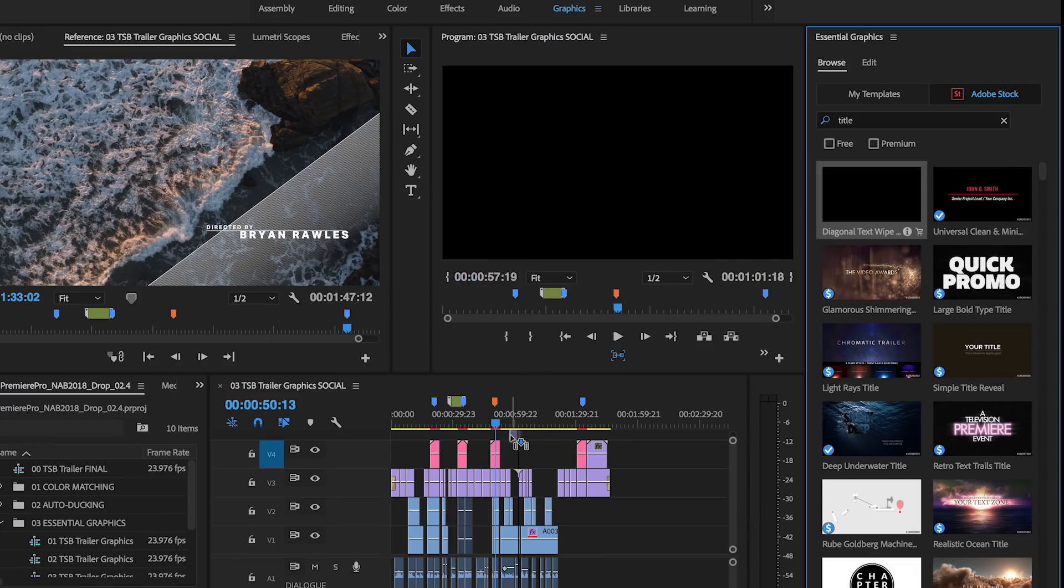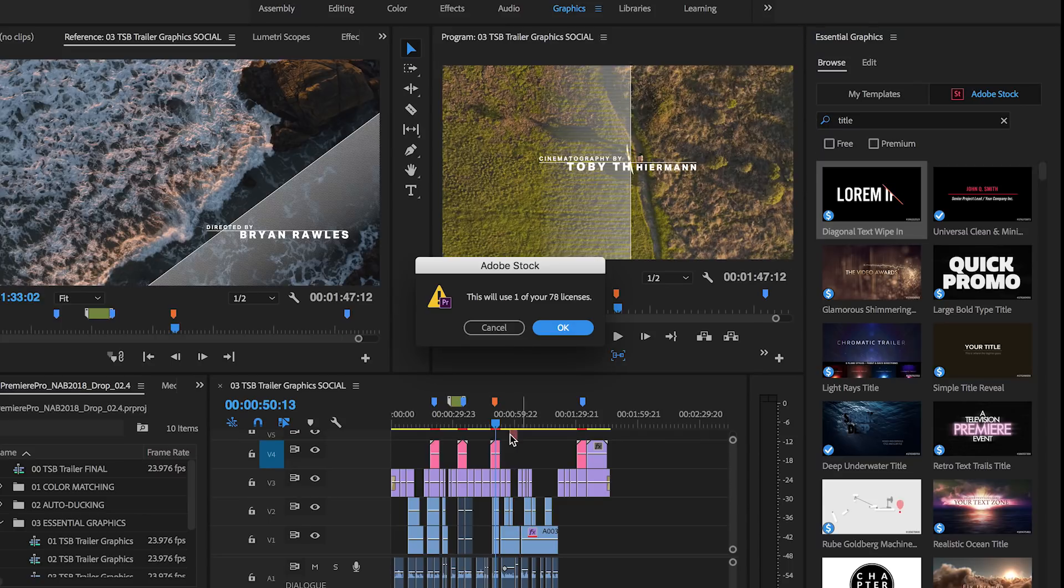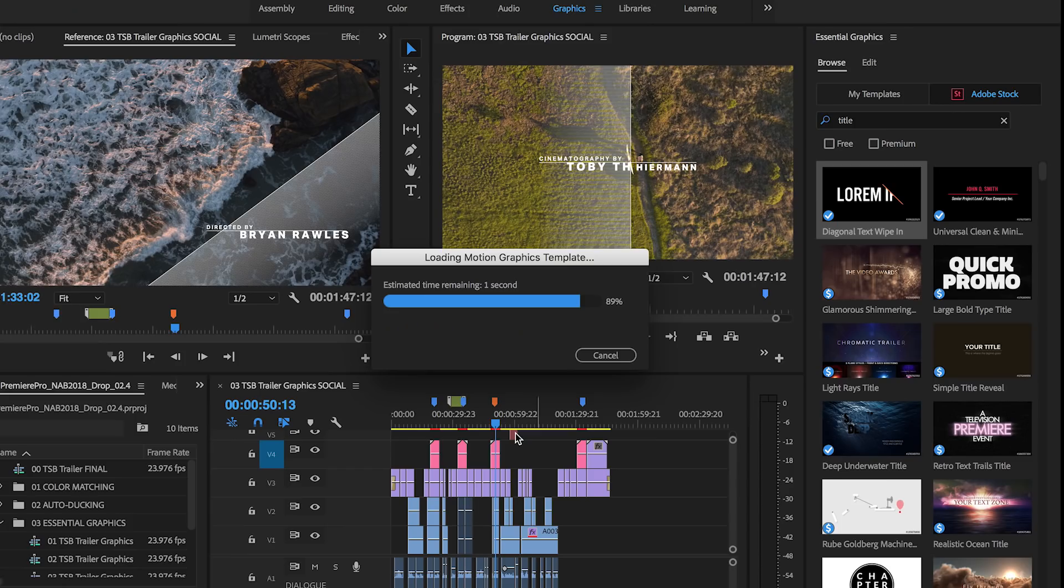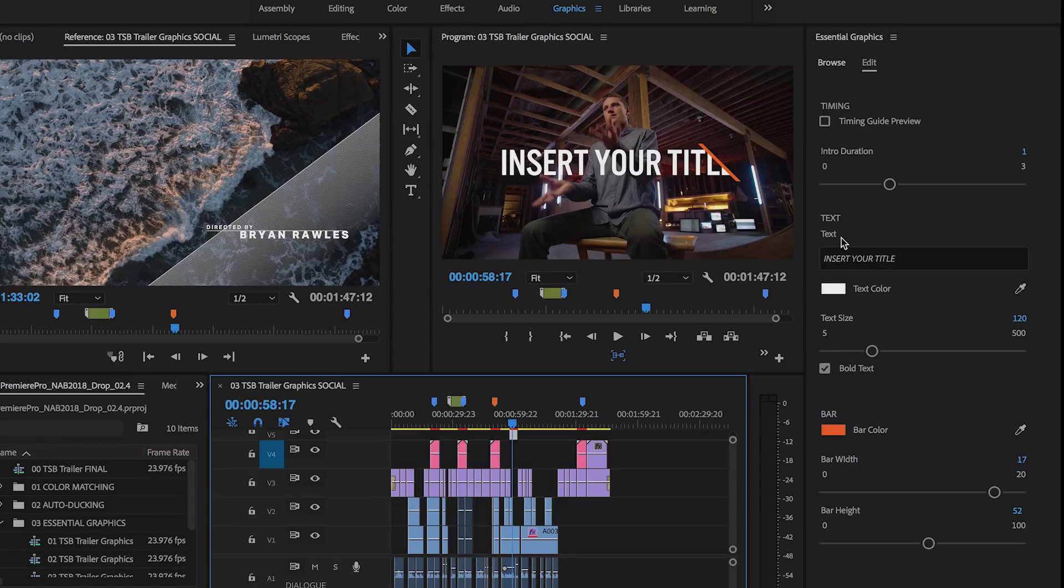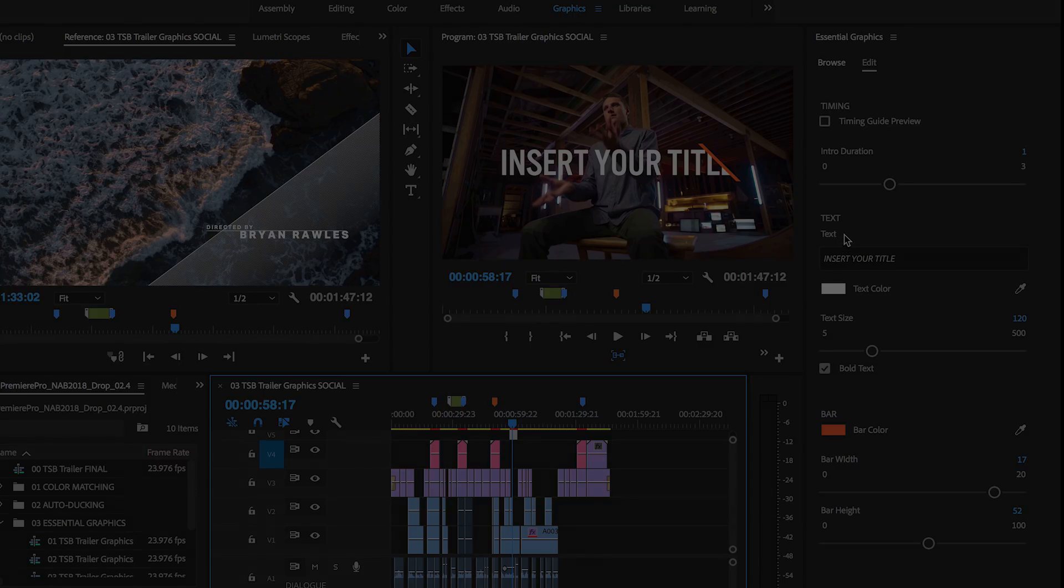Simply drag and drop the template into your timeline to license it and begin customizing for your project right away. All this and more for your graphics workflows in the next version of Premiere Pro.